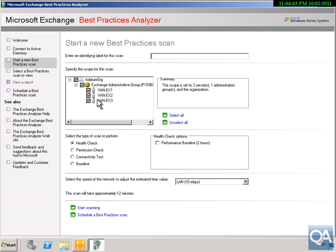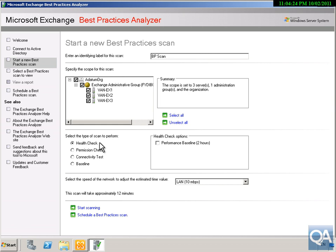As you can see we have three Exchange Servers in our organisation. I need to enter an identifying label for this scan, so I'm just going to call it 'Best Practice Scan.' Making sure that all my servers are highlighted, the first option we have is the Health Check, which will ensure that everything conforms to all of the best practices.